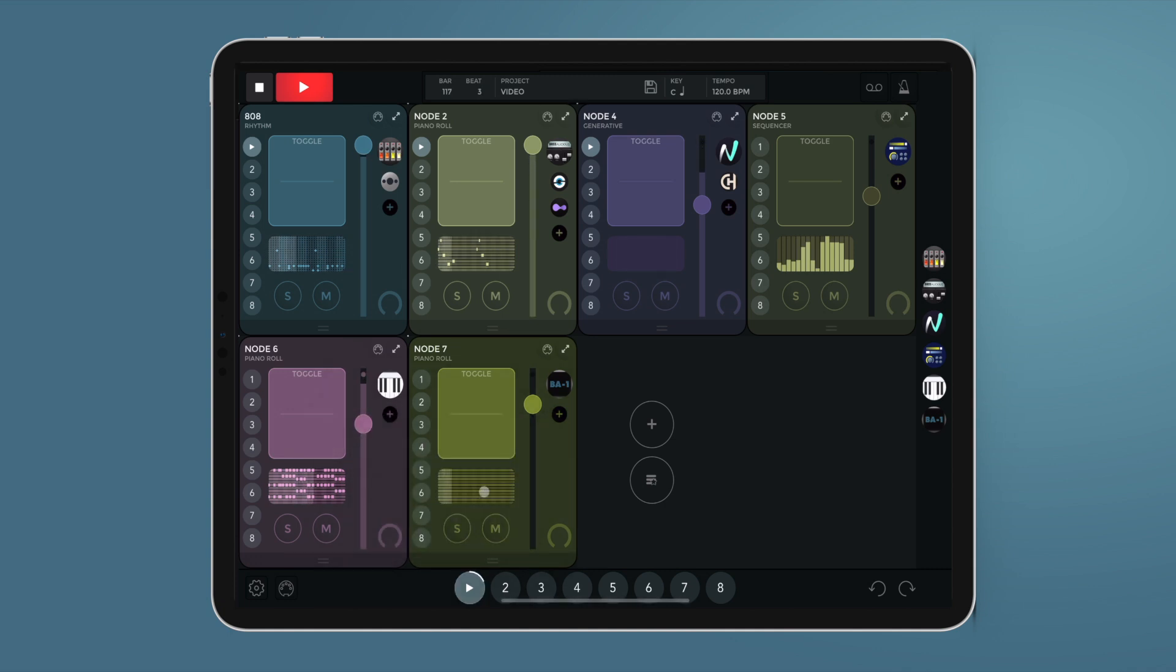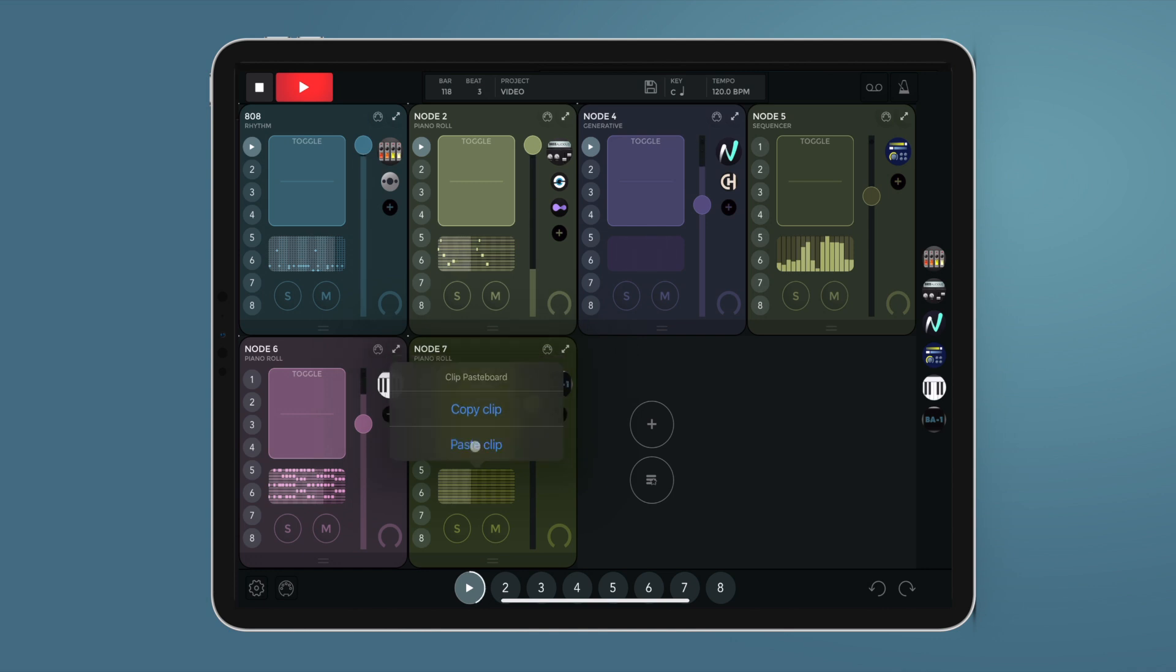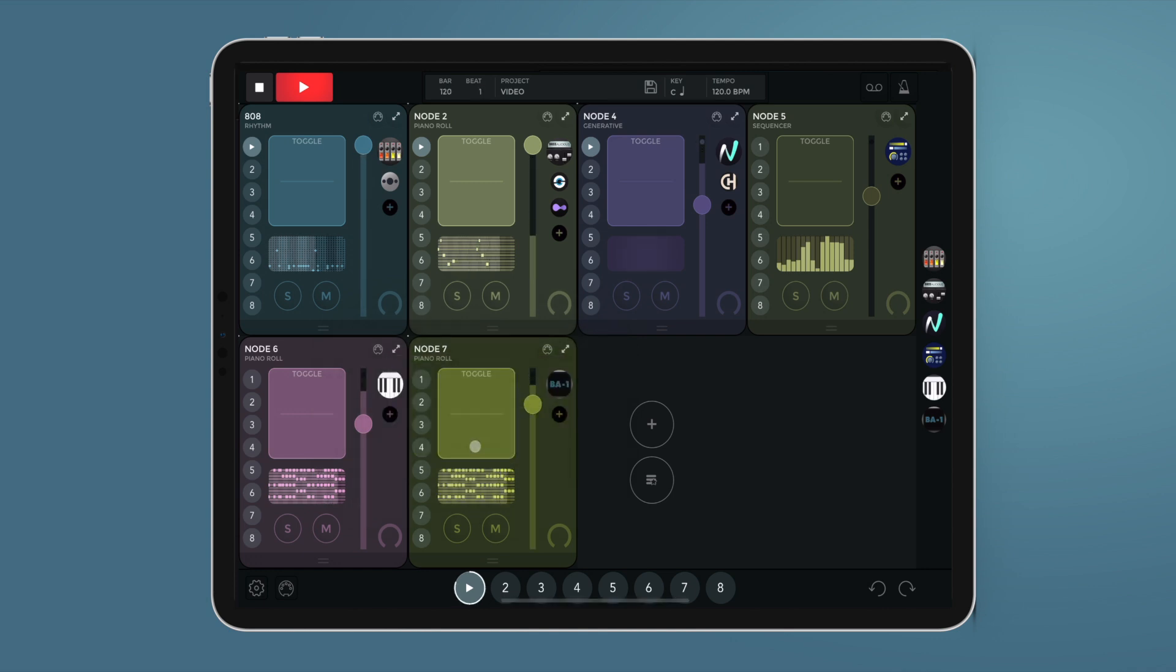As we can see, together with the notes, all the clip information is copied into the destination node.